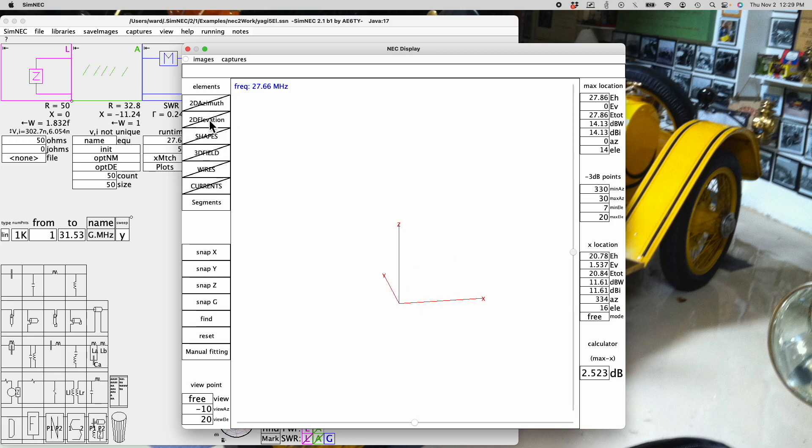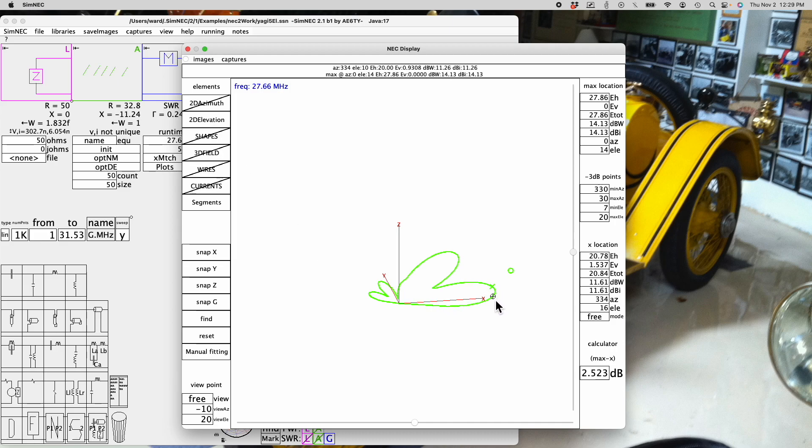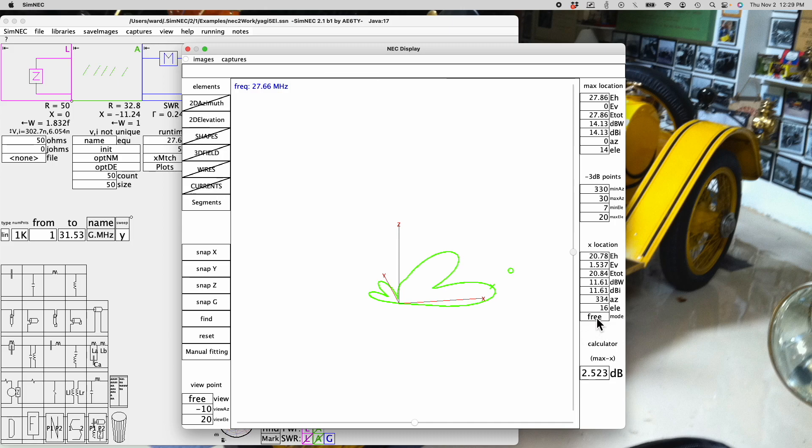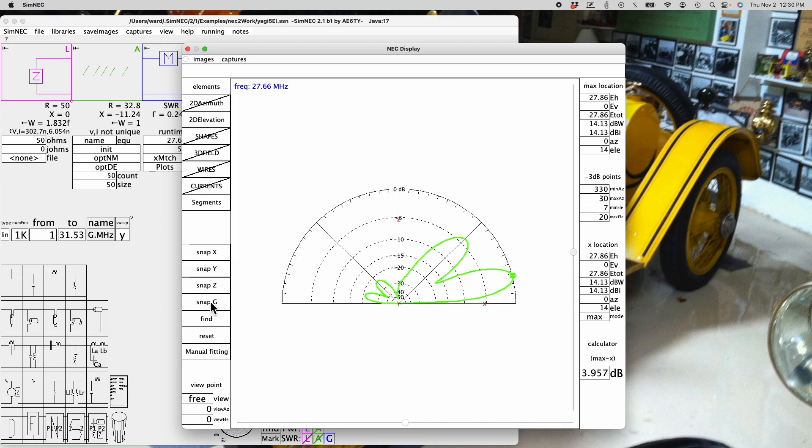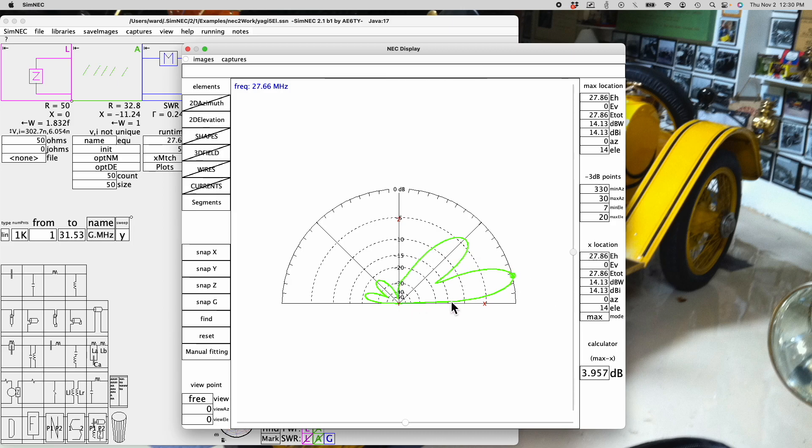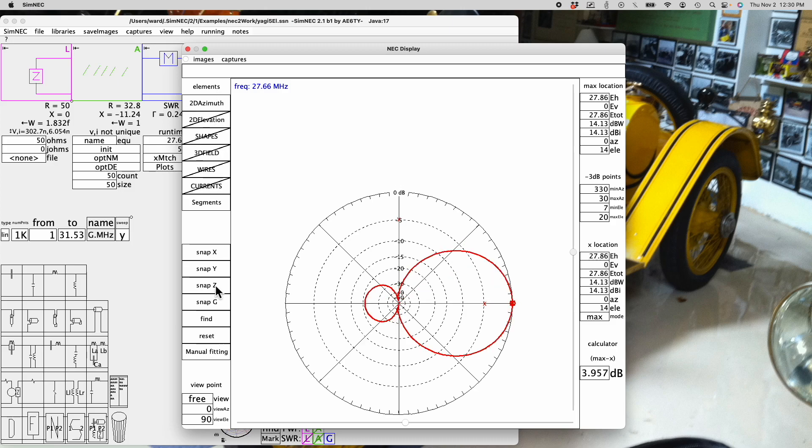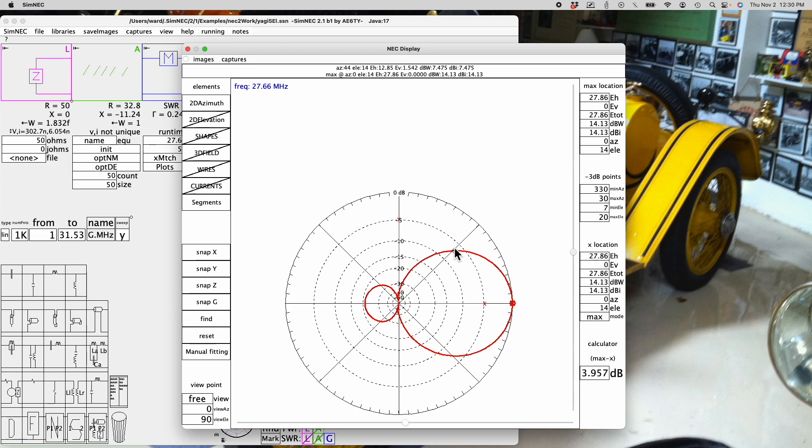The elevation, of course, can be viewed independently. Again, it's drawn through the x-location. If you want to draw it through the max, you can just set this back to max. In order to view the elevation pattern, probably the easiest thing is to say snap G. There is the max gain elevation gain pattern. To view the azimuth gain pattern, it's usually easiest to snap to Z. Here we have the azimuth gain pattern.